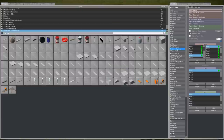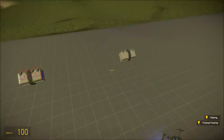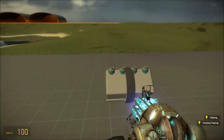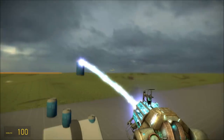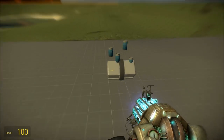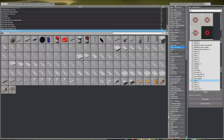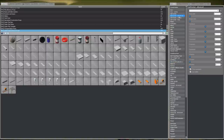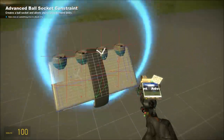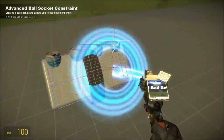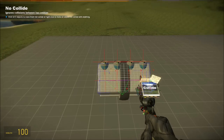Then advanced — duplicate it to make sure I got it correct. Looks good. Now I'm going to advanced ball socket each thing to the engine block, and no collide them.